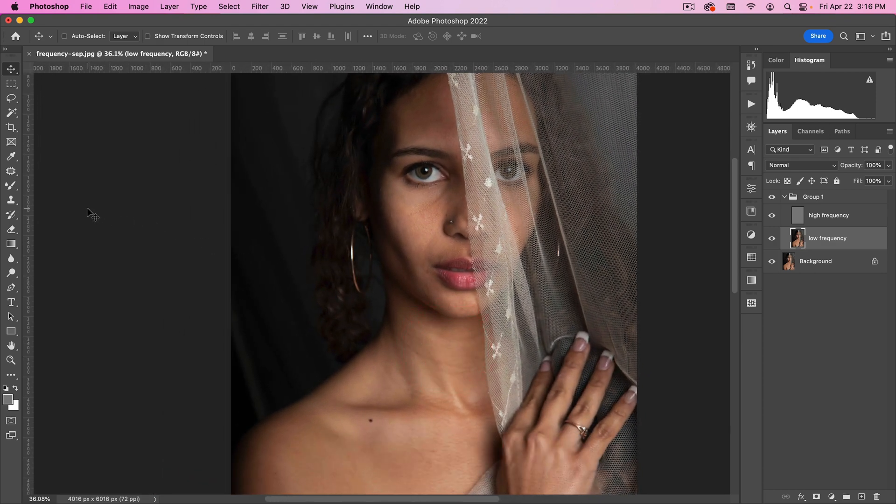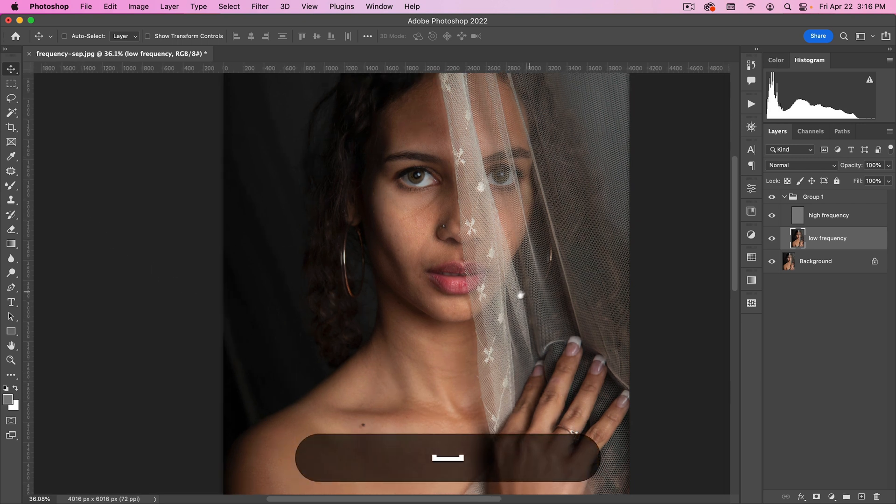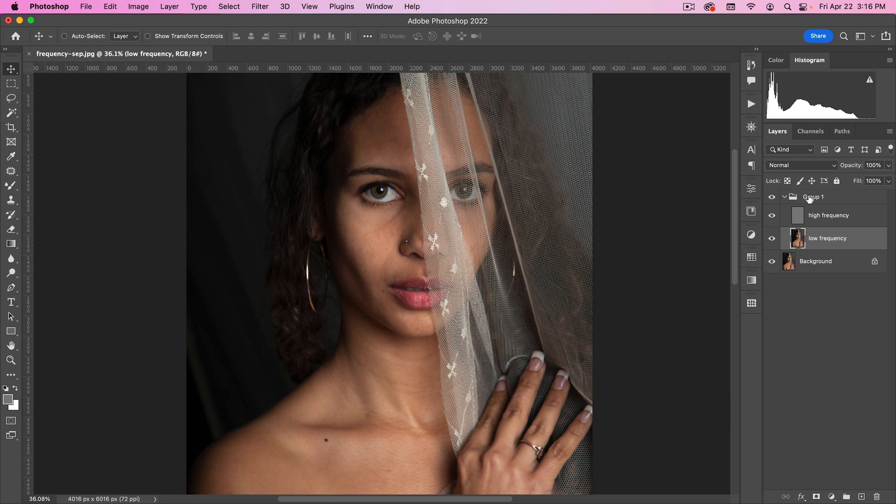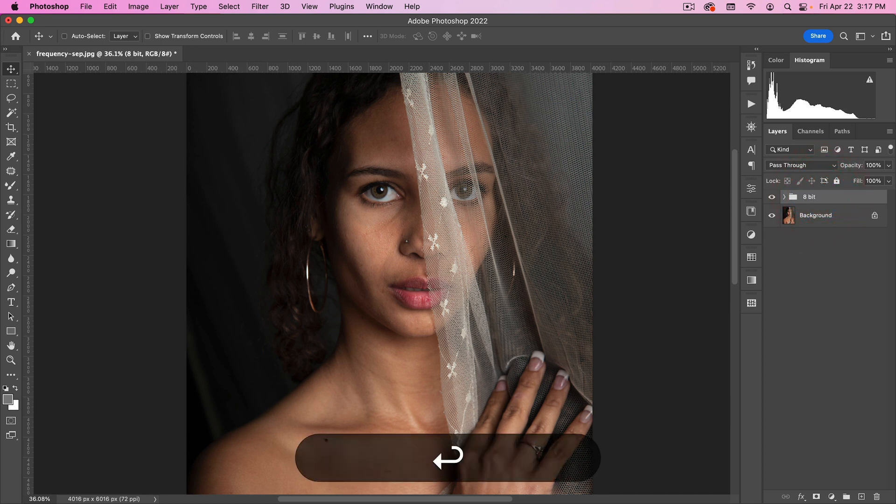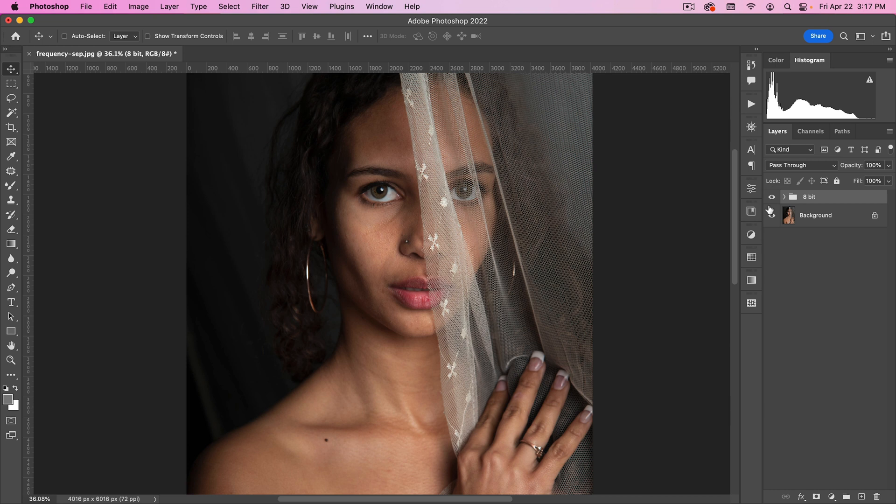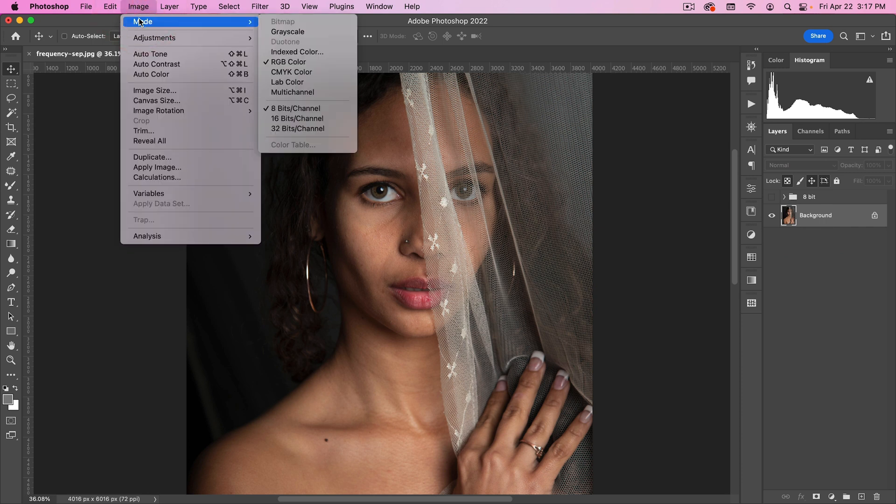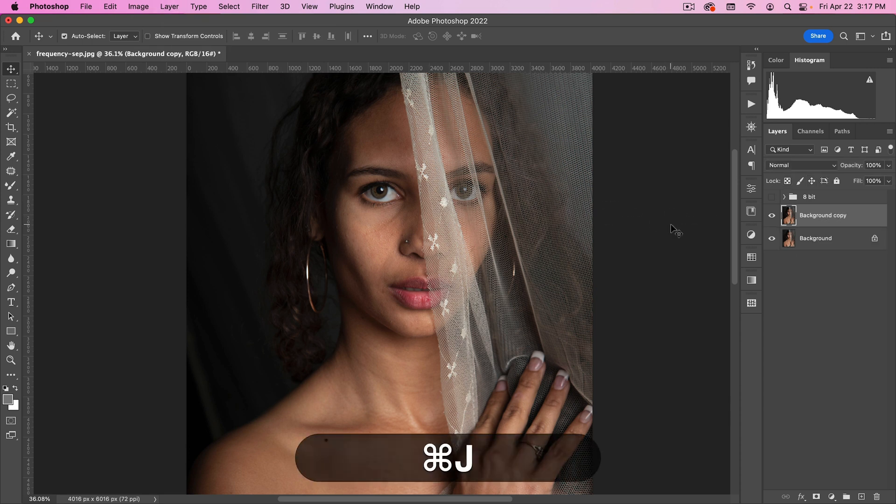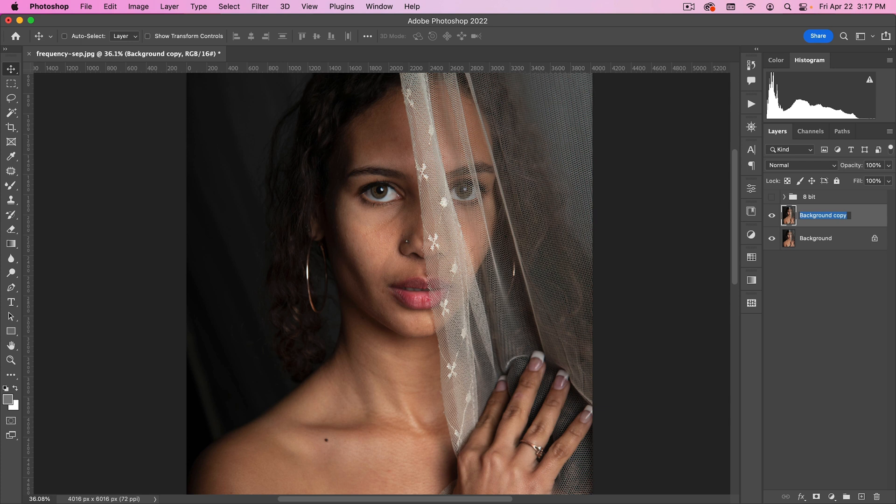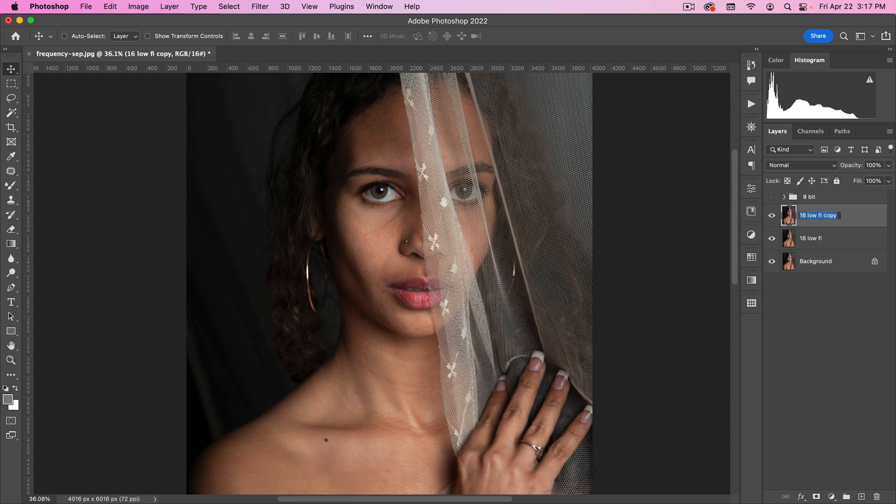So before I show you the settings for the Mix Brush or the Gaussian Blur, what I want to do is show you the settings for a 16-bit file. Here you can see this is 8-bit. We're going to call this 8-bit. But if I wanted to do the same thing in a 16-bit file, my settings are going to be slightly different. So let's go to Image, Mode, change this to 16-bit. And I'm going to make a copy and we're going to call this 16-lo-fi. And then we'll make another copy and call this 16-hi-fi.